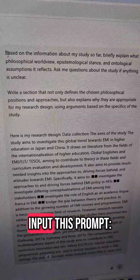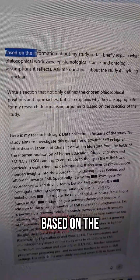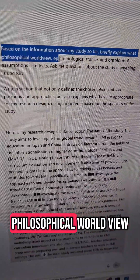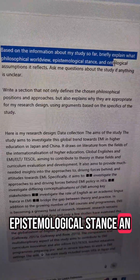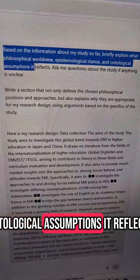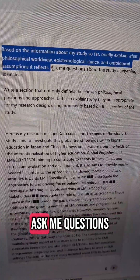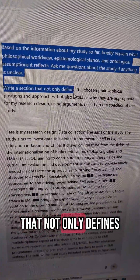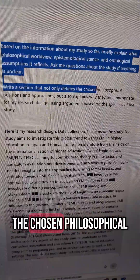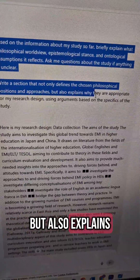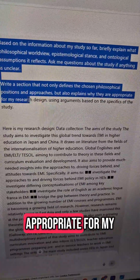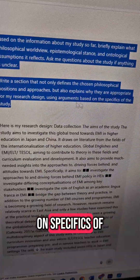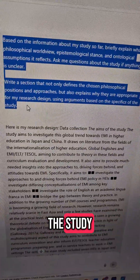All you need to do is input this prompt: 'Based on the information about my study so far, briefly explain what philosophical worldview, epistemological stance, and ontological assumptions it reflects. Ask me questions about the study if anything is unclear. Write a section that not only defines the chosen philosophical positions and approaches, but also explains why they are appropriate for my research design using arguments based on specifics of the study.'